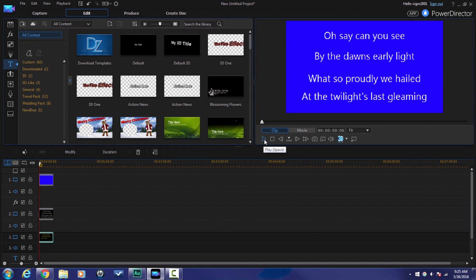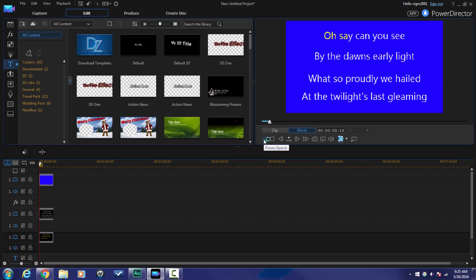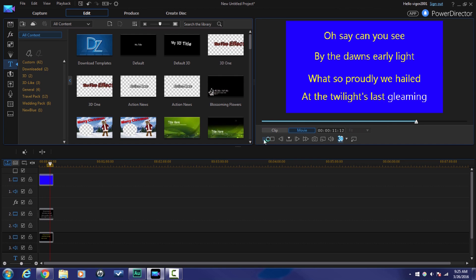And then if we play this back you get to see the lovely karaoke in your face. And that's it power director people we've got karaoke.